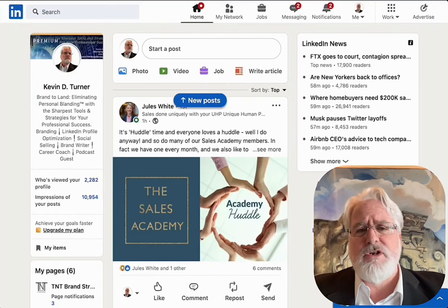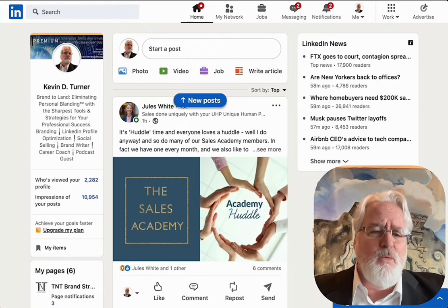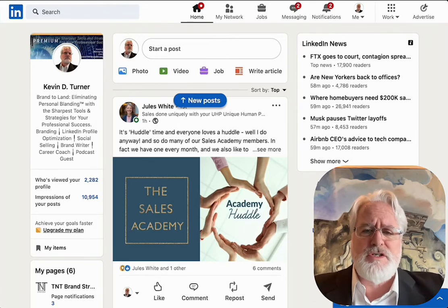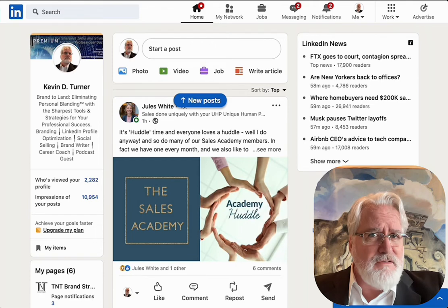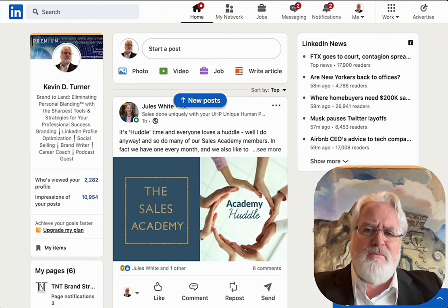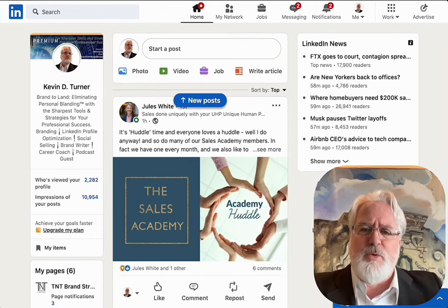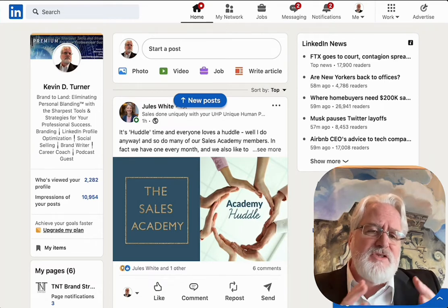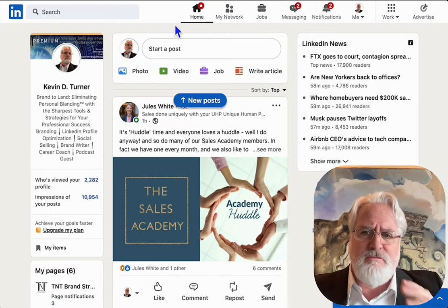Hello, LinkedIn. This is Kevin Turner with TNT Brand Strategist. I want to tell you about a new feature that's just come out. It's actually been rolling out since September, but has now hit the big first wave, so a lot of people are getting this. It's called native scheduling, and it actually allows us to take any post.